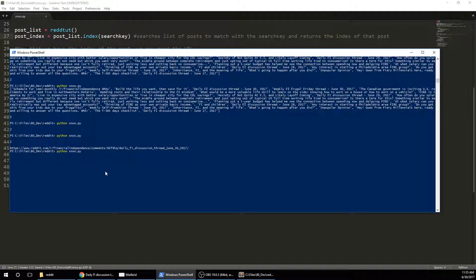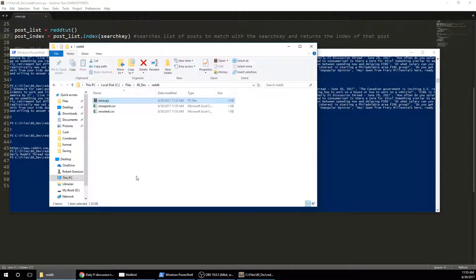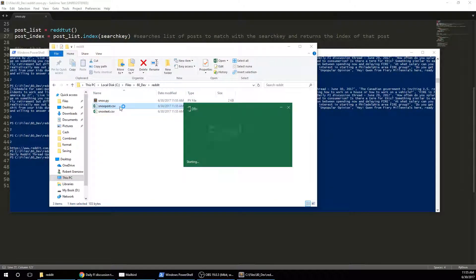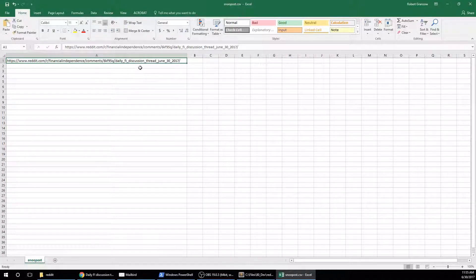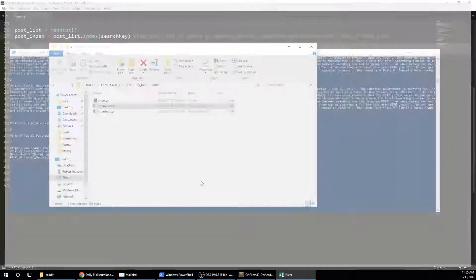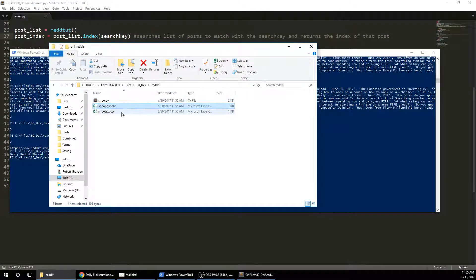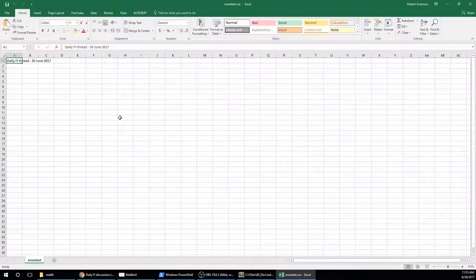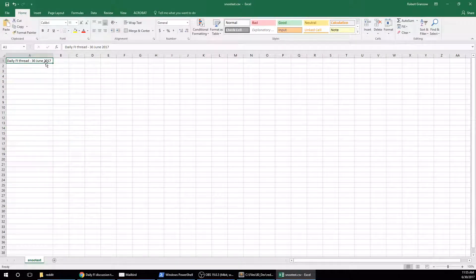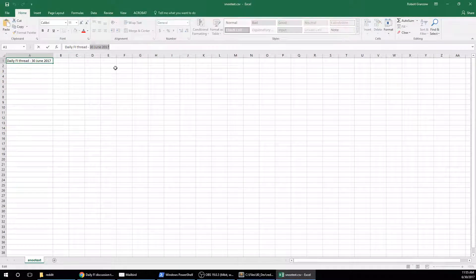I'm going to run it and see if it works. Yep, that was very quick. And now I've created two CSV files. The first one has the link that I can pull in. And the second one has the name in the format that I want it. I just want daily FI thread and then the date.